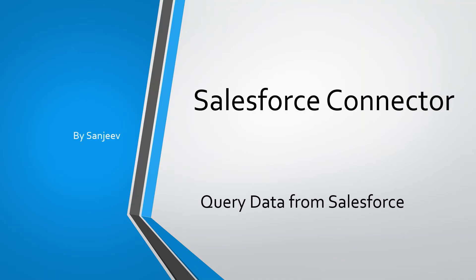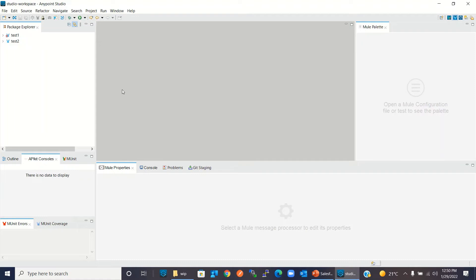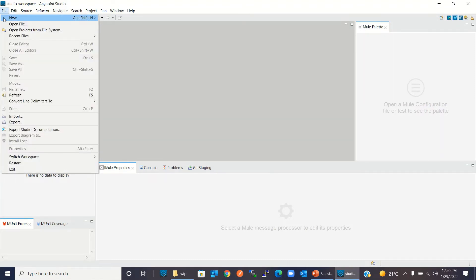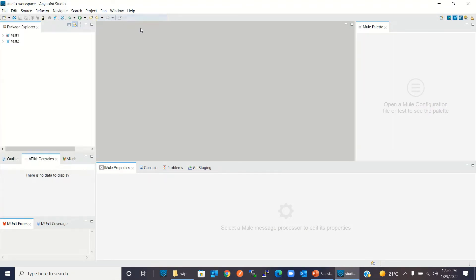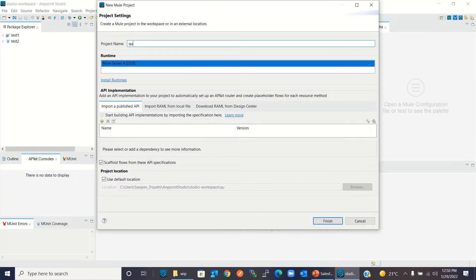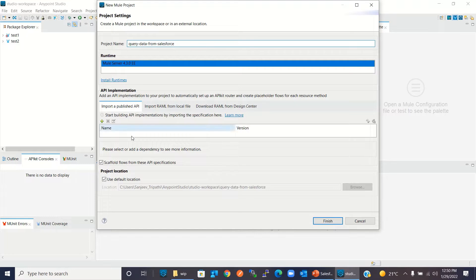Hi everyone, my name is Sanjeev. In this video I'm going to show you how to retrieve data from Salesforce using the Salesforce connector. I will switch to Anypoint Studio and create a new Mule project. I'll give the project the name 'query data from Salesforce' and click Finish.